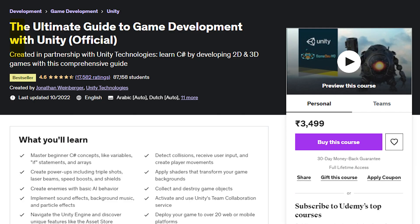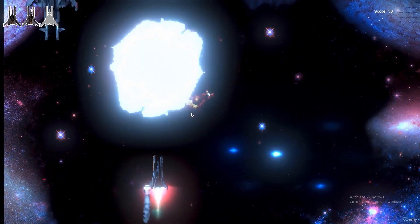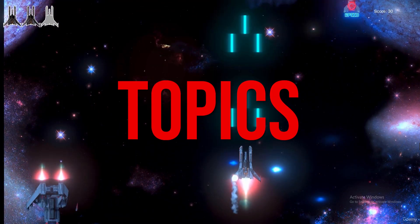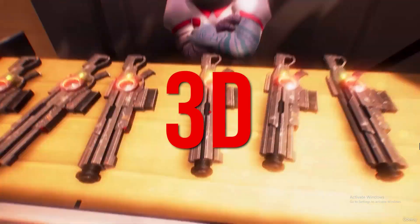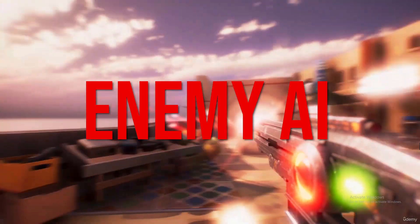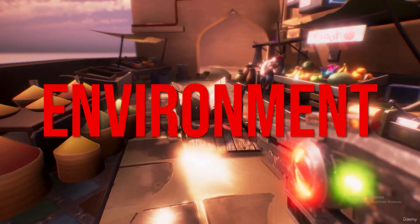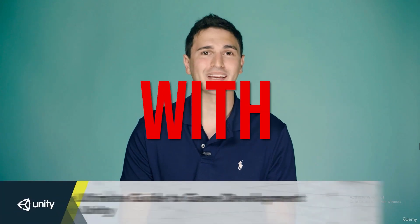The fourth course is The Ultimate Guide to Game Development with Unity, officially created by Unity, in which they cover various topics of Unity with an awesome 3D game, including game lighting system, enemy AI setup, building game environments, and how to run ads on your game with Unity.